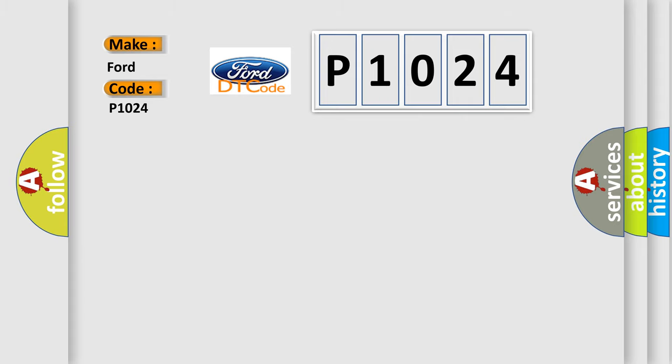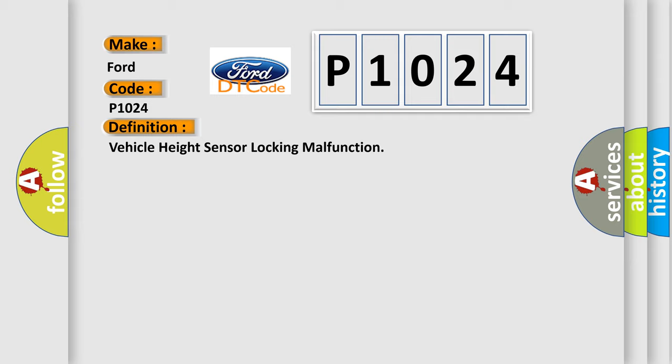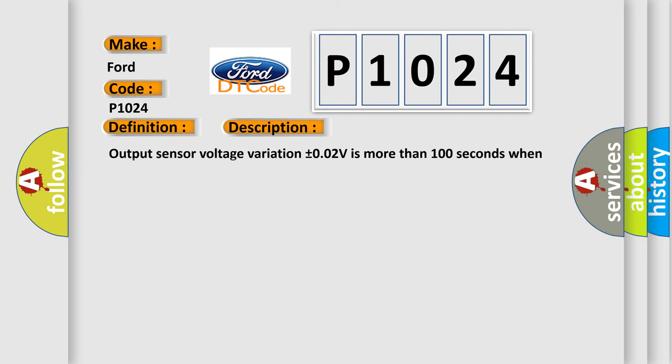The basic definition is vehicle height sensor locking malfunction. And now this is a short description of this DTC code: Output sensor voltage variation ±0.02V is more than 100 seconds when vehicle height range is normal.